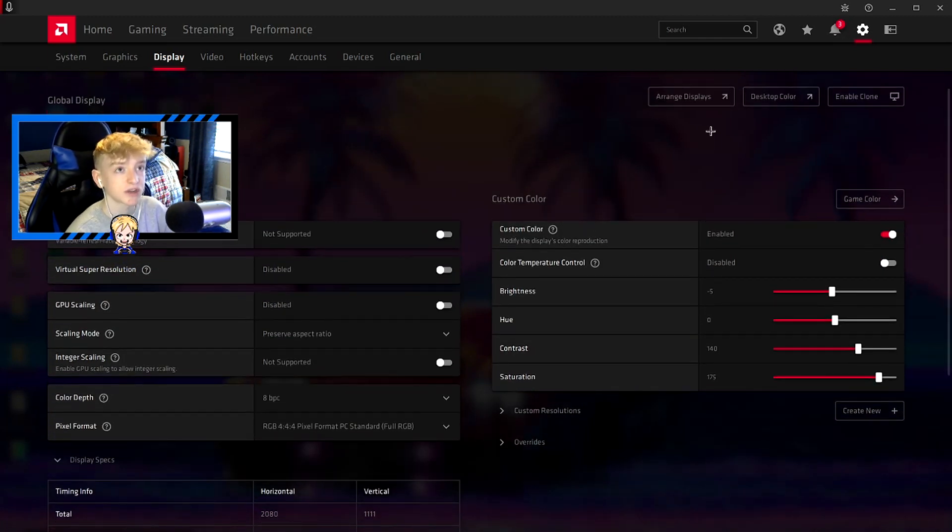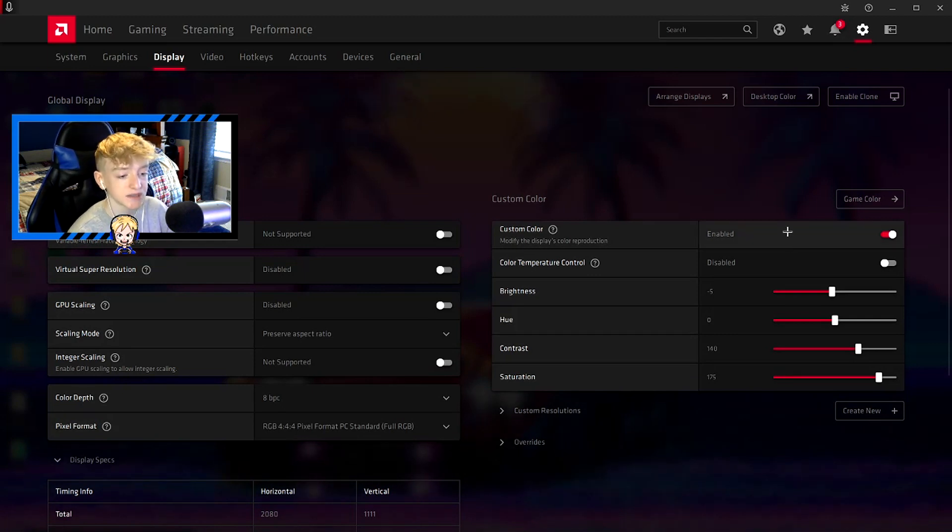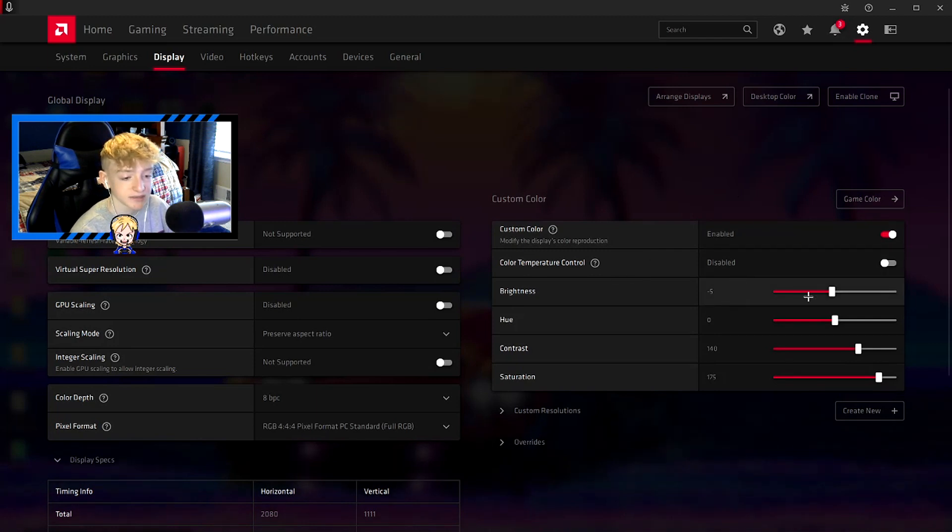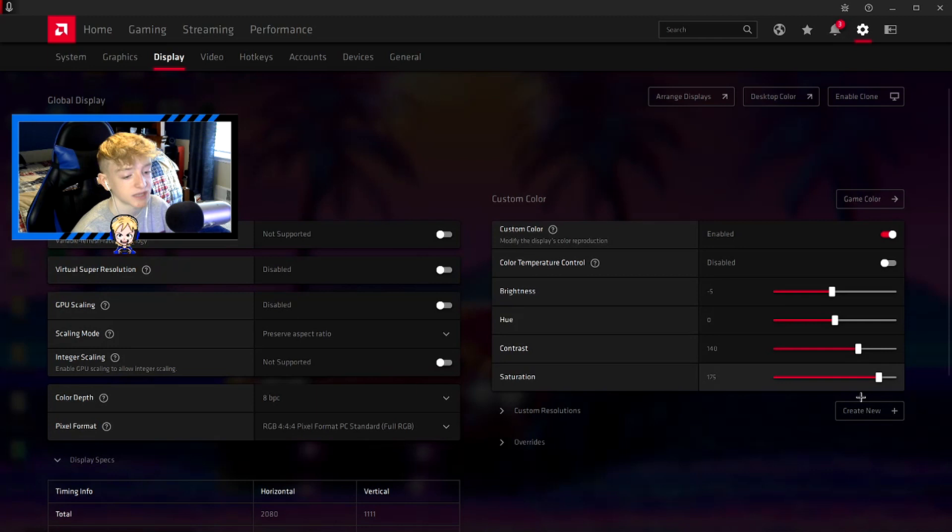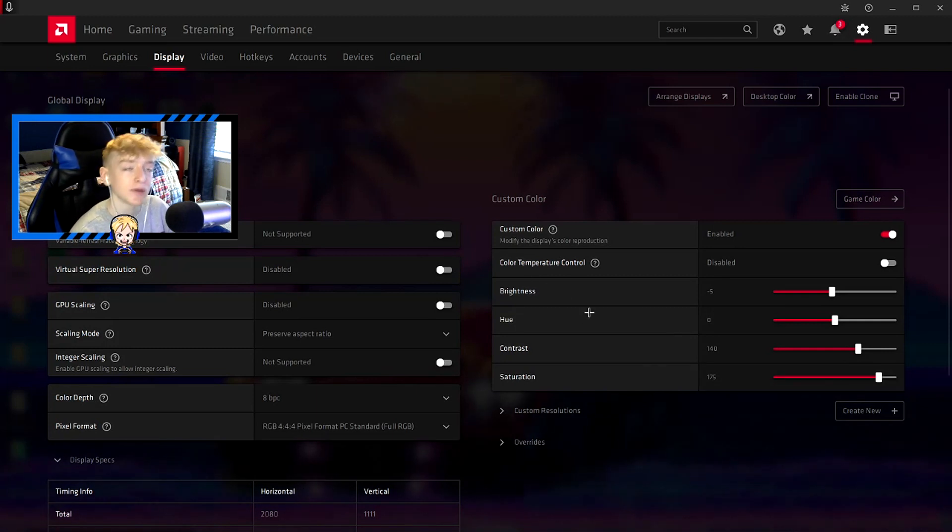Custom color - here is where the graphics and color of what the game and your monitor looks like. Using these settings makes the game look a lot more vibrant, so I use these settings: brightness negative 5, hue 0, contrast 140, and saturation 175.